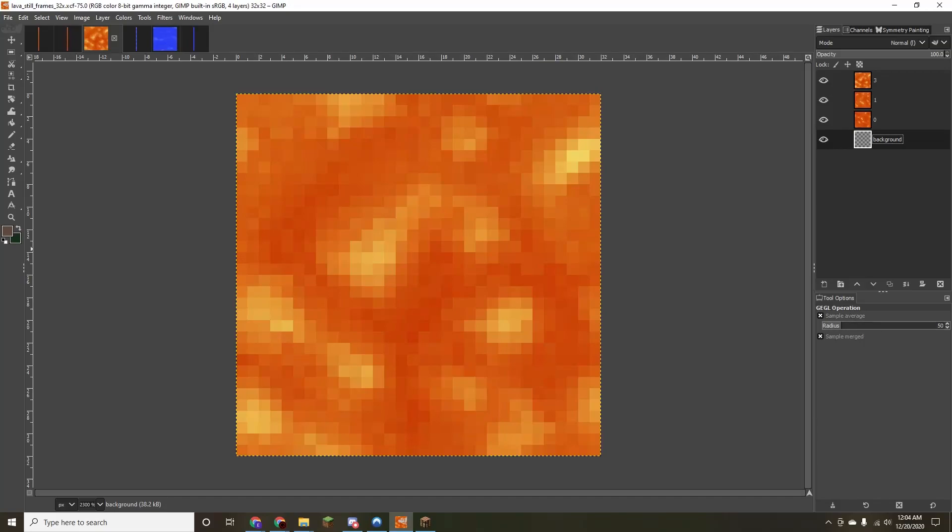Welcome everyone, I'm Quinn, finally back again with another Minecraft Texture Tutorial. Today I wanted to go over the process for creating animated textures, since they're somewhat complicated and can be pretty hard to get right.